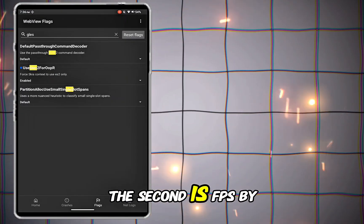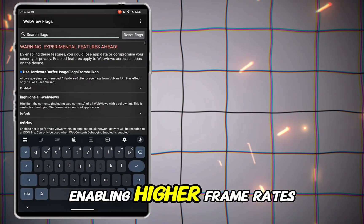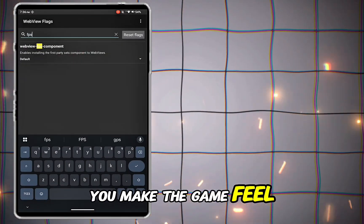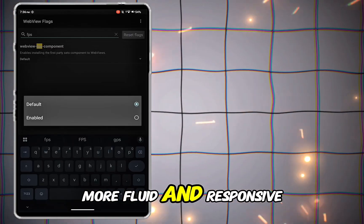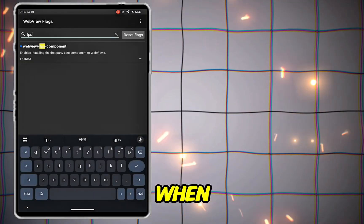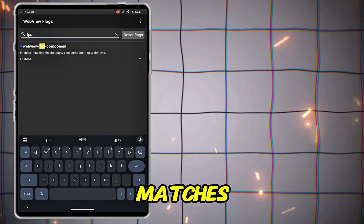The second is FPS. By enabling higher frame rates, you make the game feel more fluid and responsive, which is a big advantage when every movement counts in competitive matches.